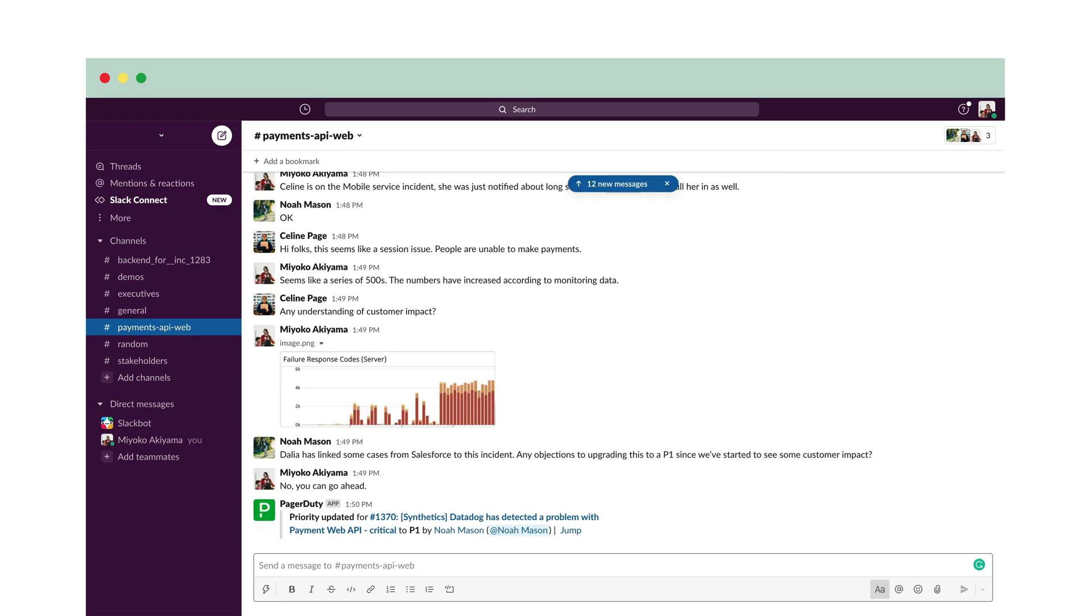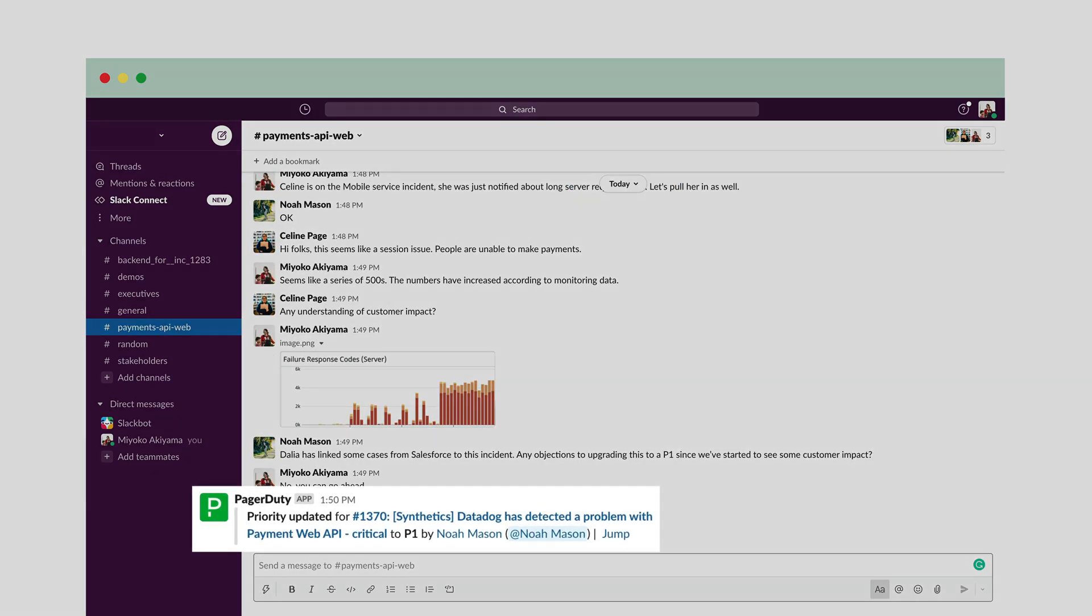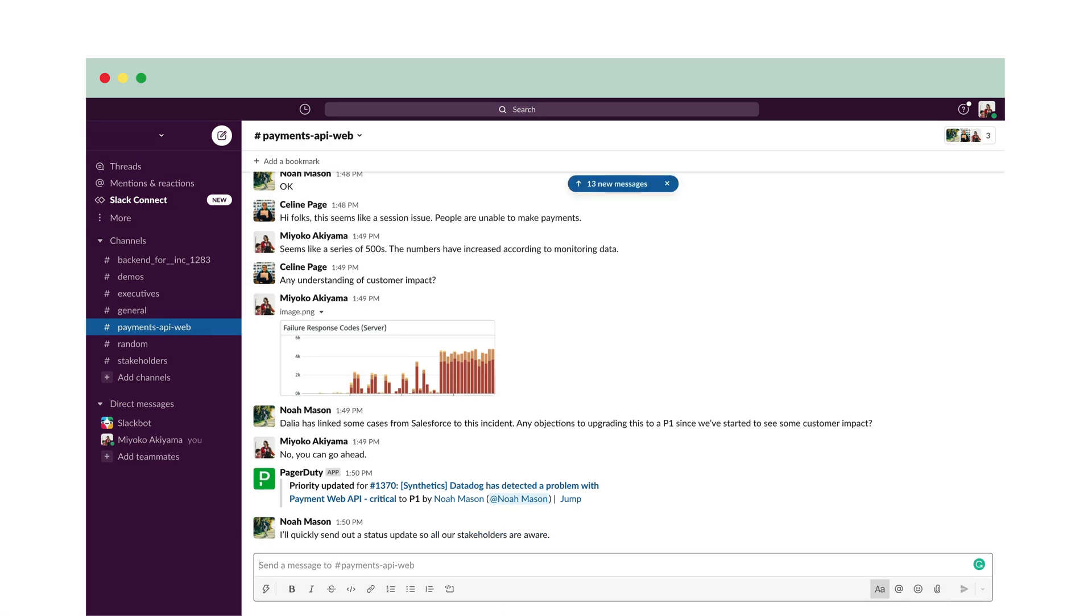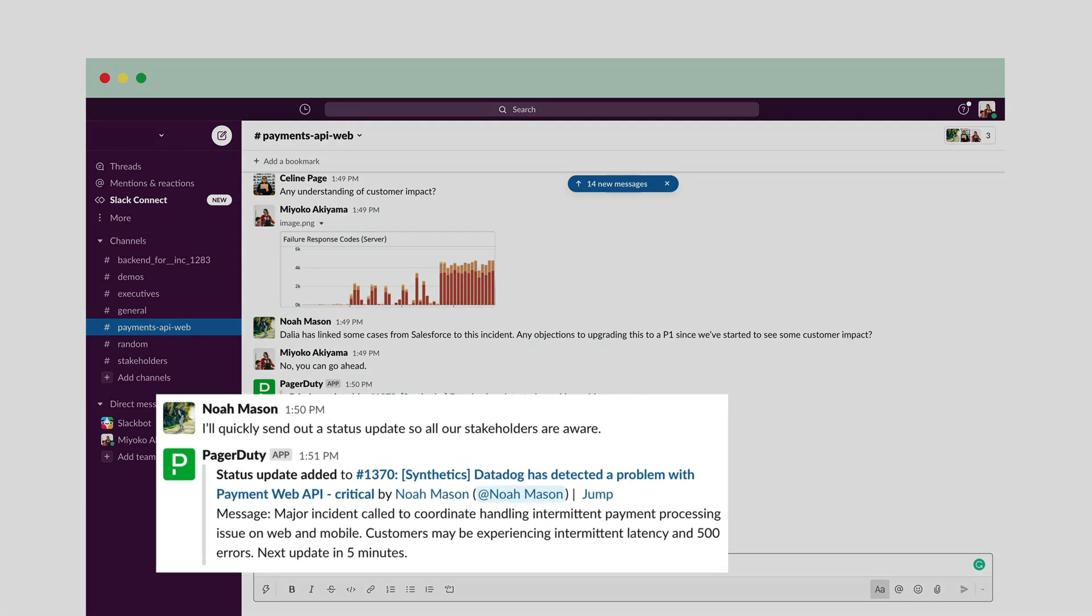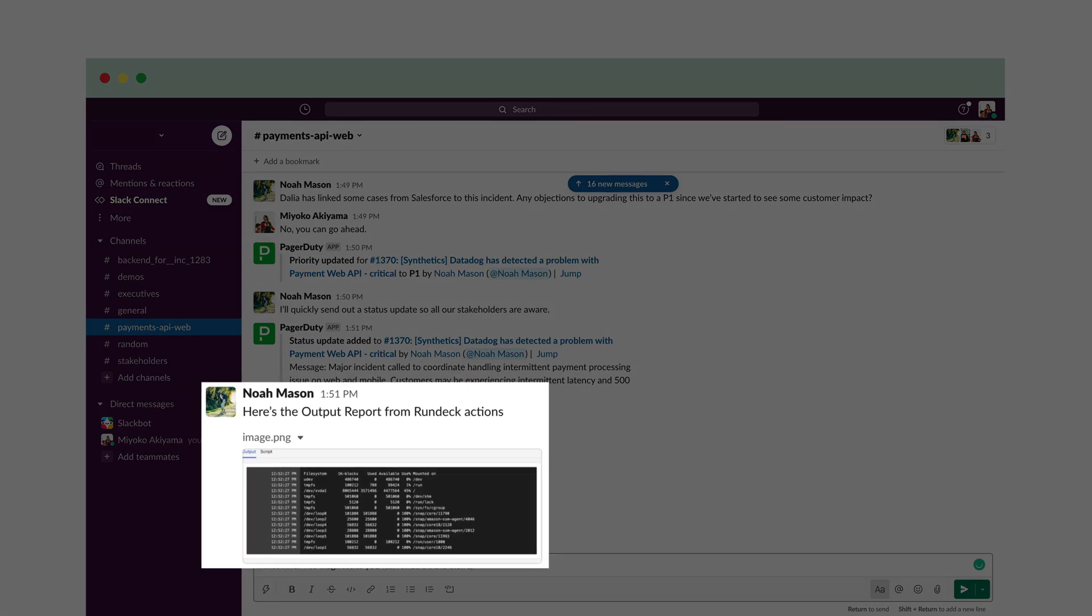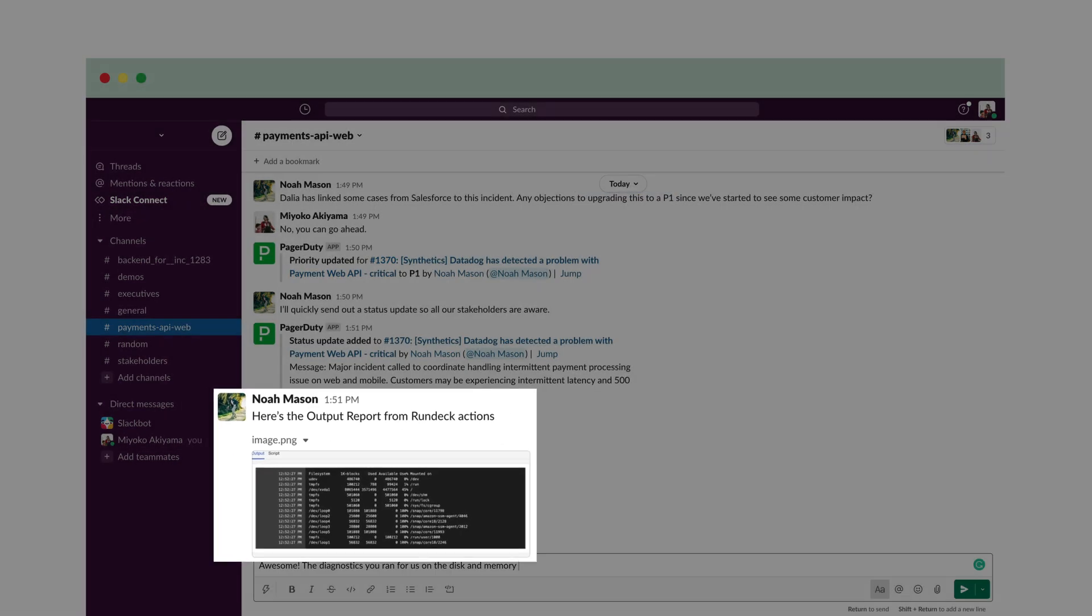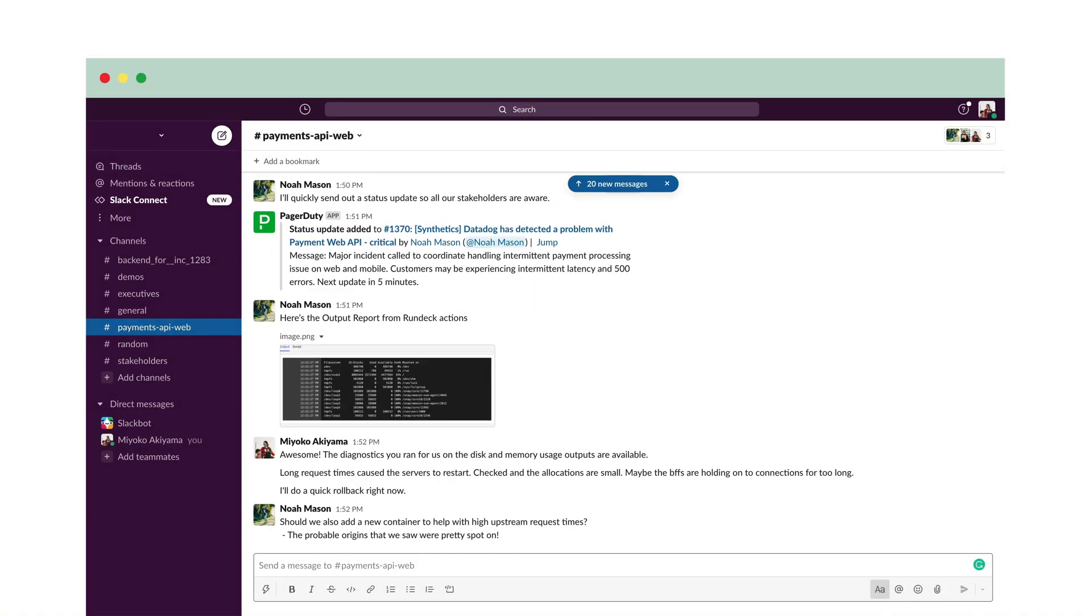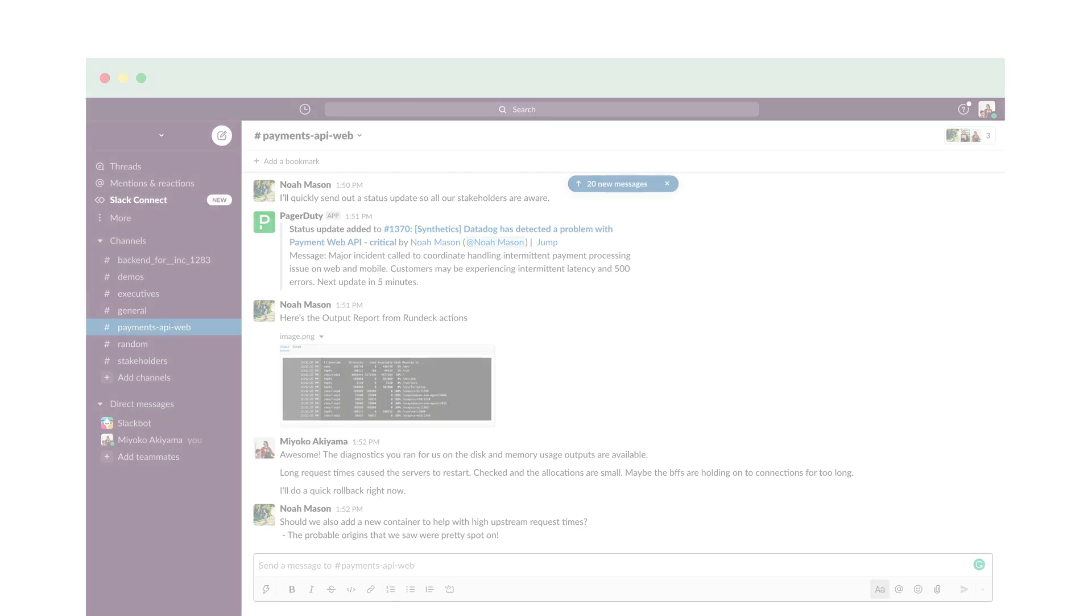Meanwhile, Noah upgrades the incident to a P1, seeing that there has been customer impact and sends a status update to keep everyone informed. After communicating initial status, they dive into the diagnostic details obtained from Rundeck actions. Next, they determine the remediation plan.